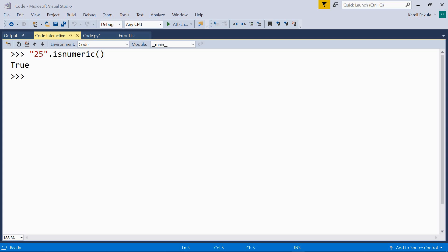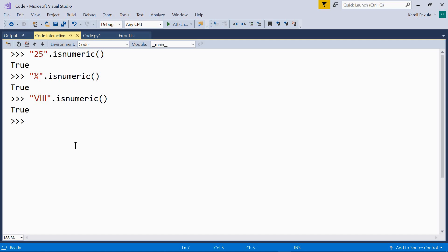How about this, a fraction? IsNumeric true. How about a Roman numeral? IsNumeric true.